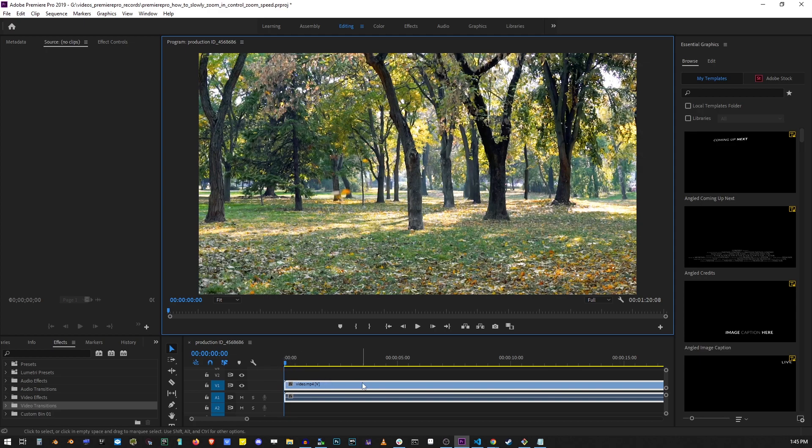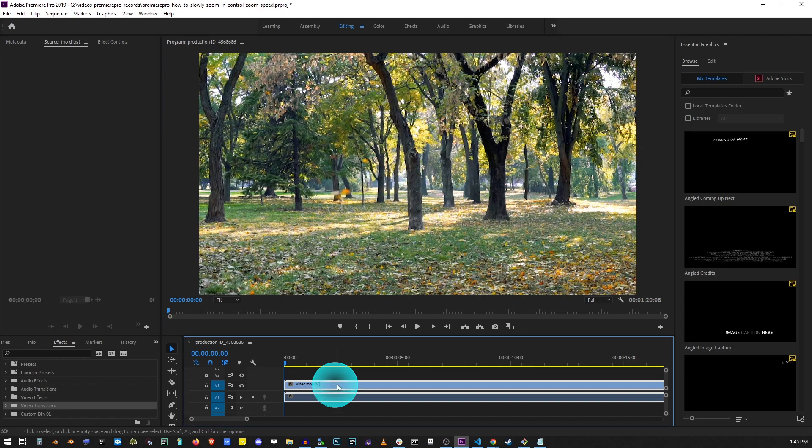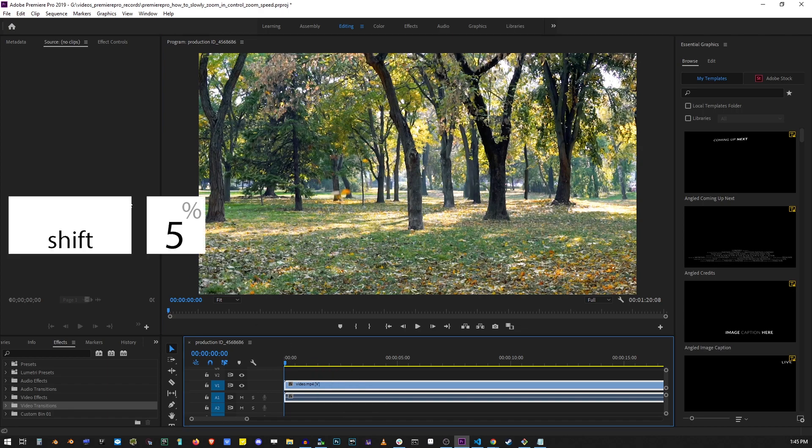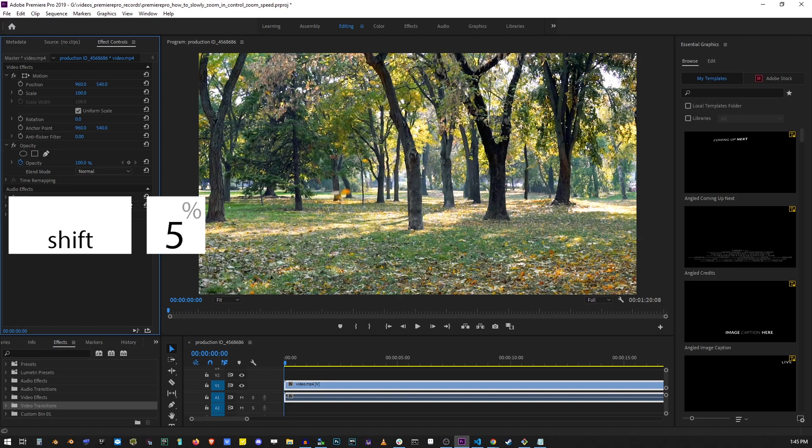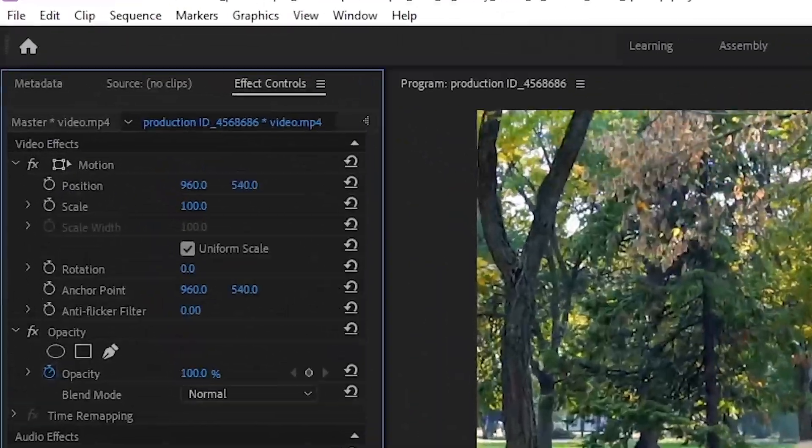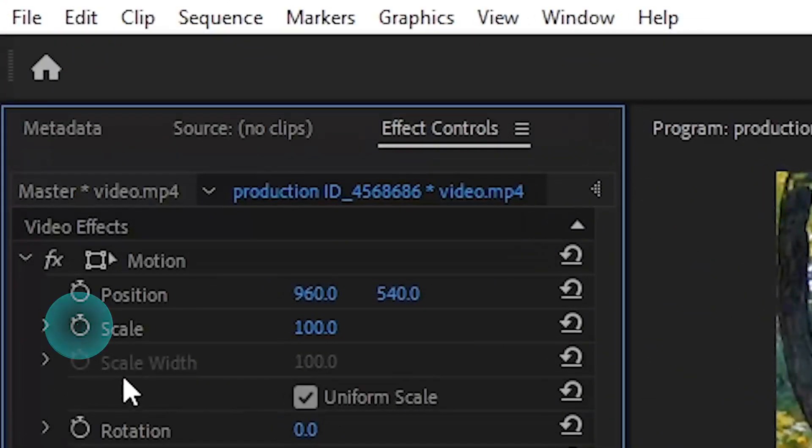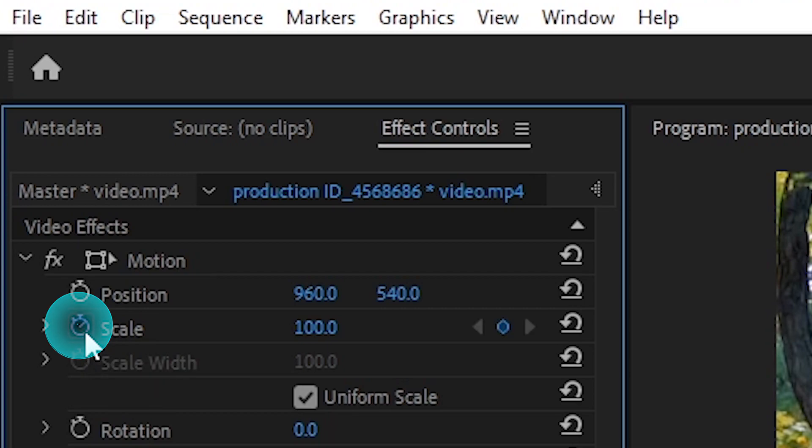Basically make sure that your playhead is at the point where you want the zoom effect to start. It doesn't have to be the beginning. It could be anywhere in the video. In this example it is at the beginning. Now make sure that your clip is selected by clicking on it and press shift 5 to open the effect controls. Click on the time icon next to scale and that will turn it blue. This will add a keyframe to your video animation.